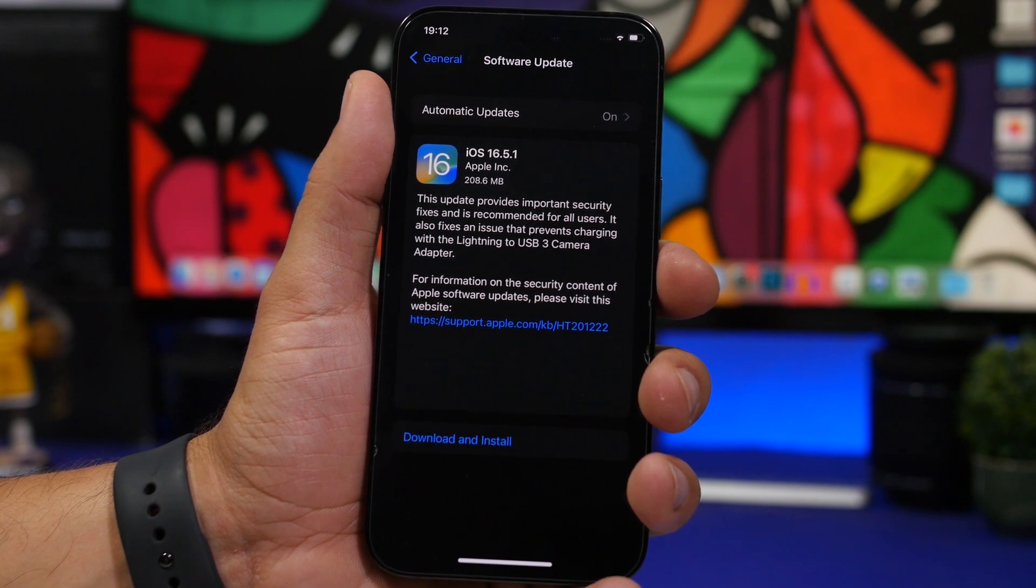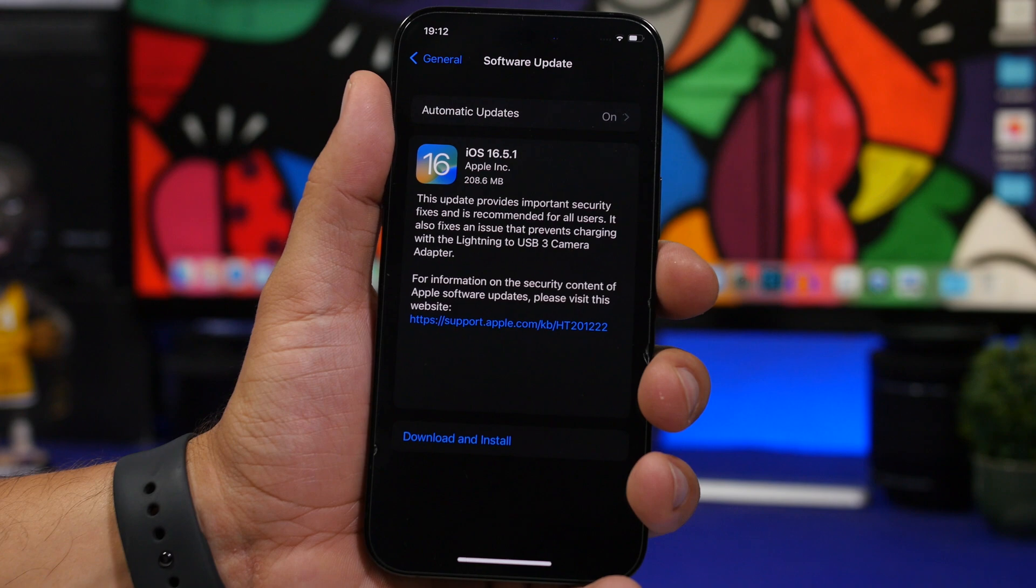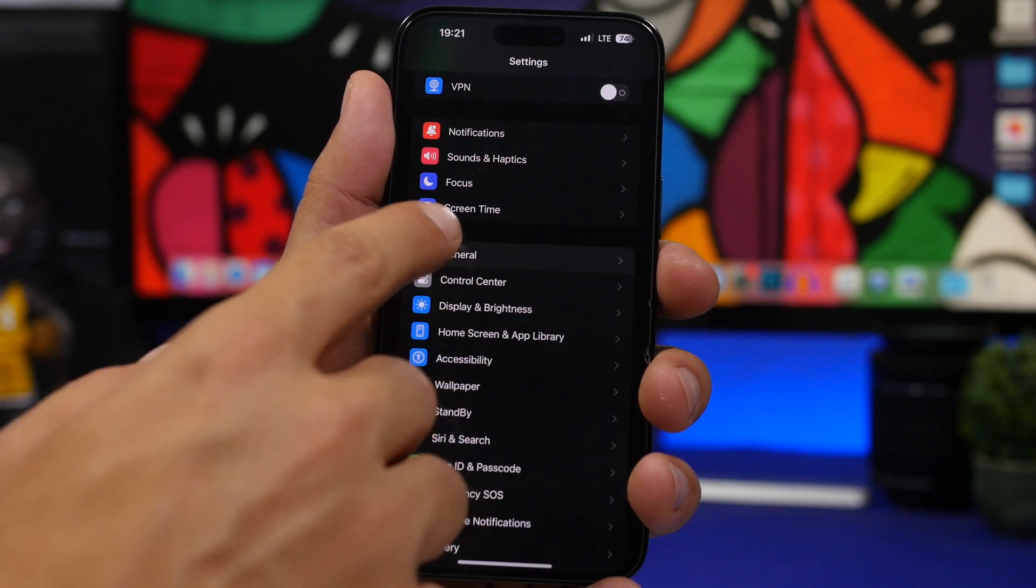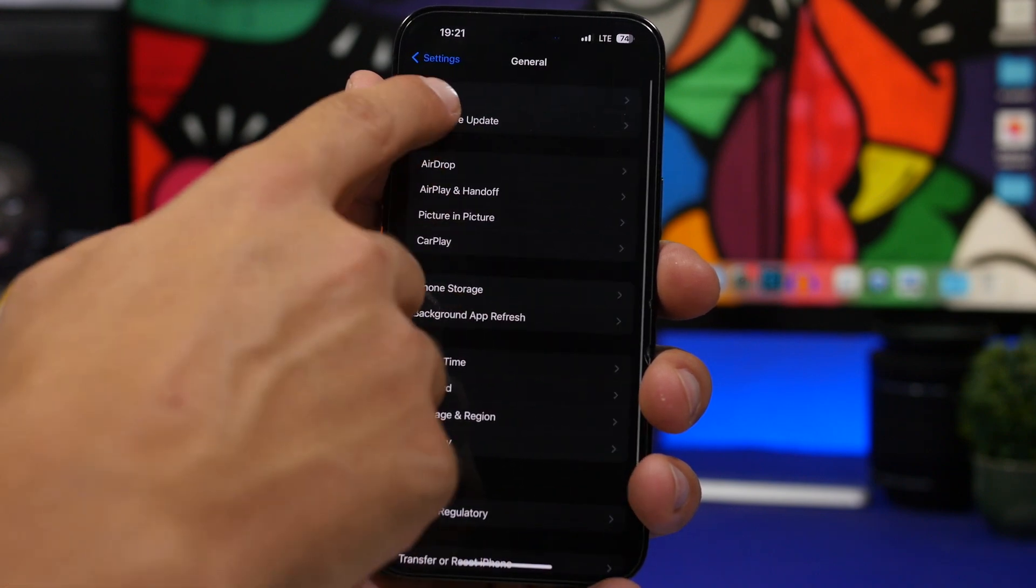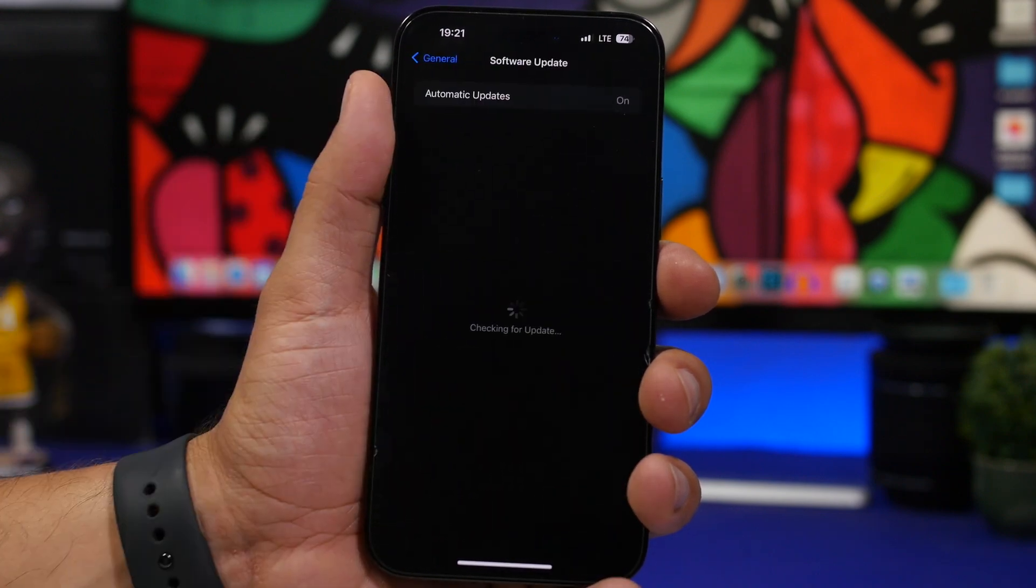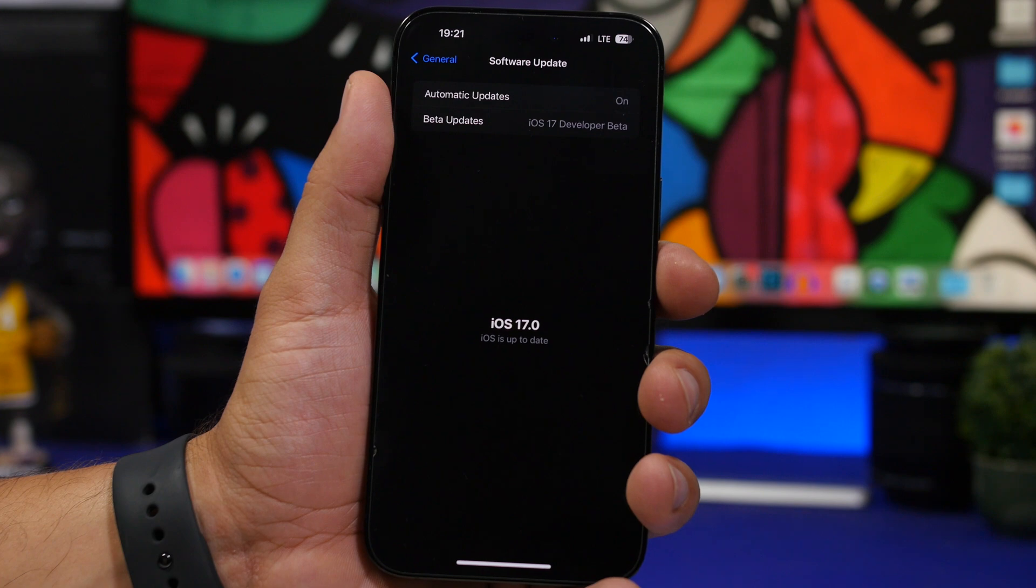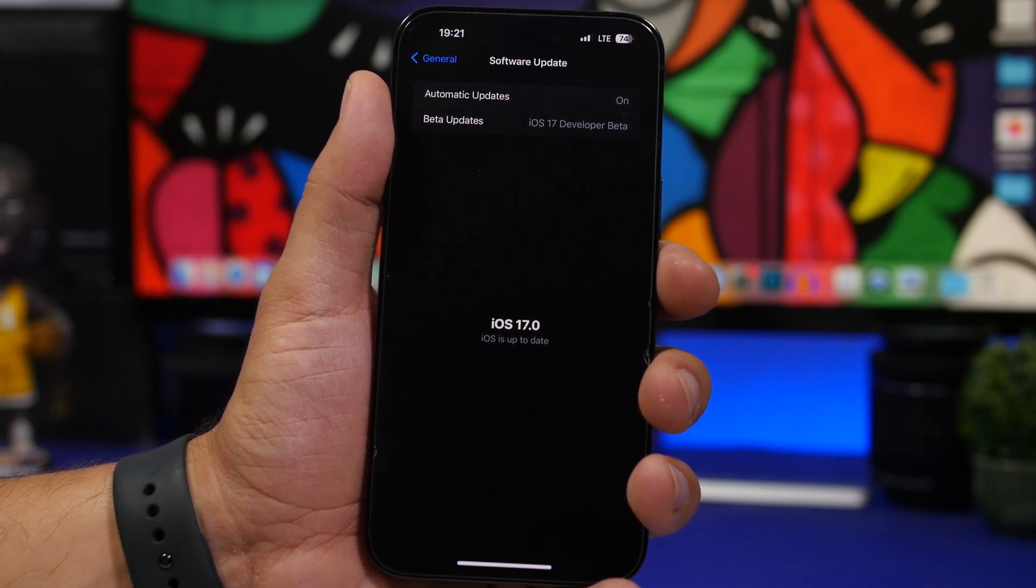To install it, head to your Settings, go to General, Software Update, and you will have it right here as long as you're not enrolled on any of the beta programs.